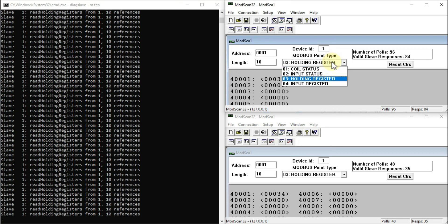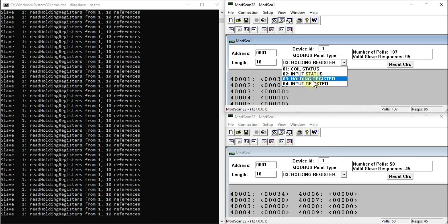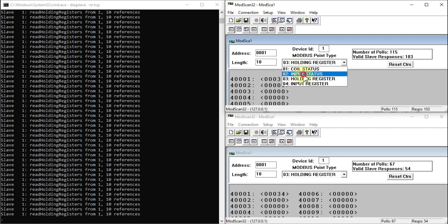This is how you can use the DIAC Slave Modbus simulator to create your own local Modbus TCP server with all functionality like coil status, input status, holding register, and input register. If you use Modbus Slave software, you can only define one function code at a time — either holding register or input status — but with DIAC Slave software you can define everything in one place.